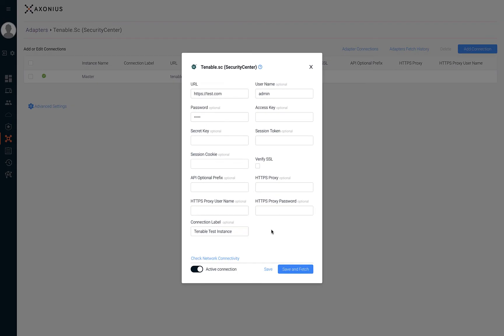If the adapter is configured but you're not ready for Axonius to collect asset information, you can toggle the active connection switch. By toggling the switch to the left, the adapter connection will remain configured but inactive and not fetch asset information.